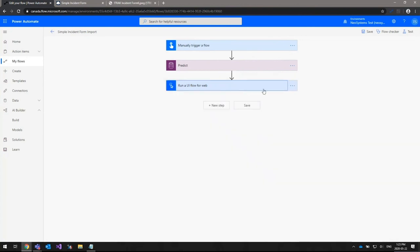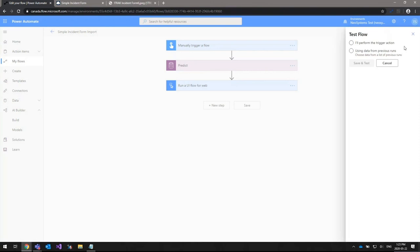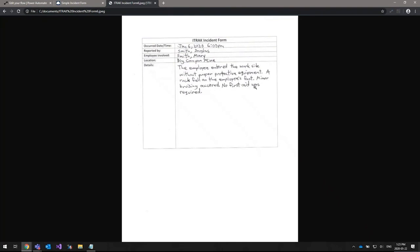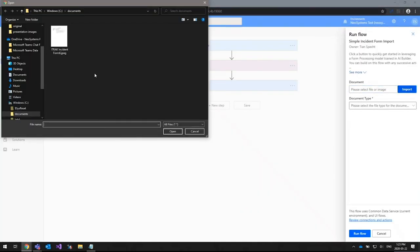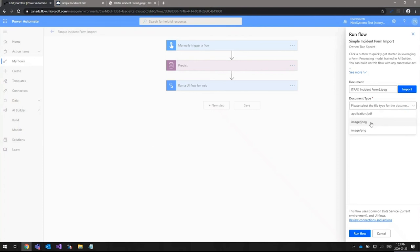Once all actions are set up, the next step is to actually run the flow. In this example, I'll perform the trigger action, which is just uploading an image. Here's the sample paper version of the iTrack incident form with some fairly messy printing — just to give the AI Builder a little work to see how well it can pull the information out. I'm going to upload this image to the flow now.